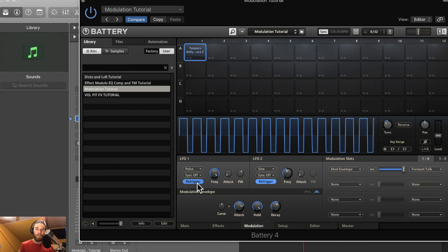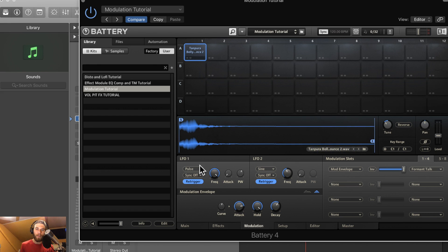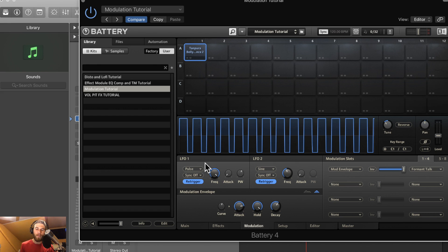And retrigger, if that's on, each new MIDI note is going to retrigger the LFO cycle up here.